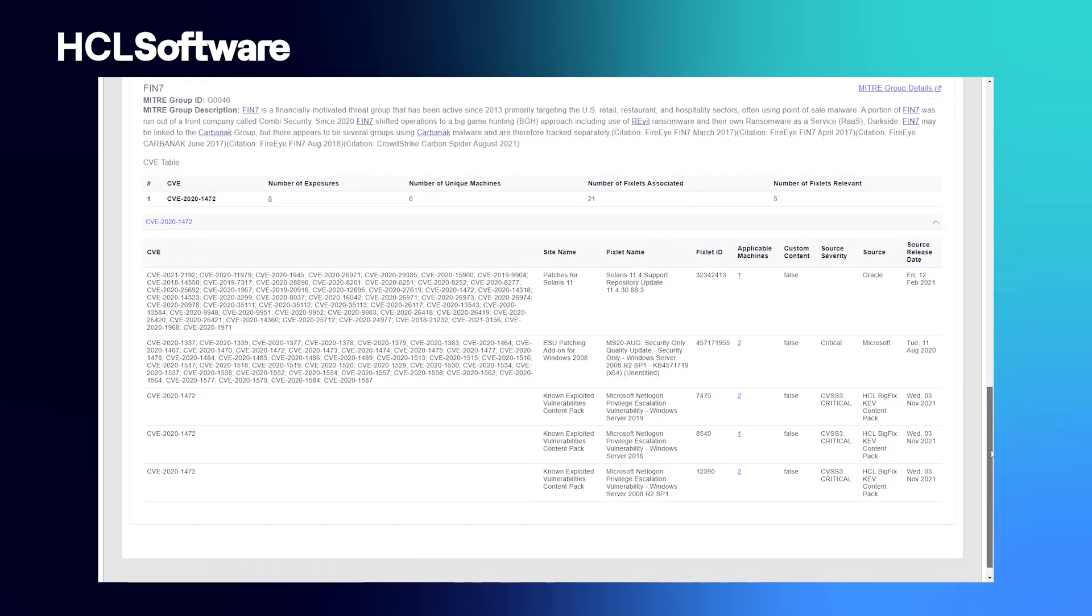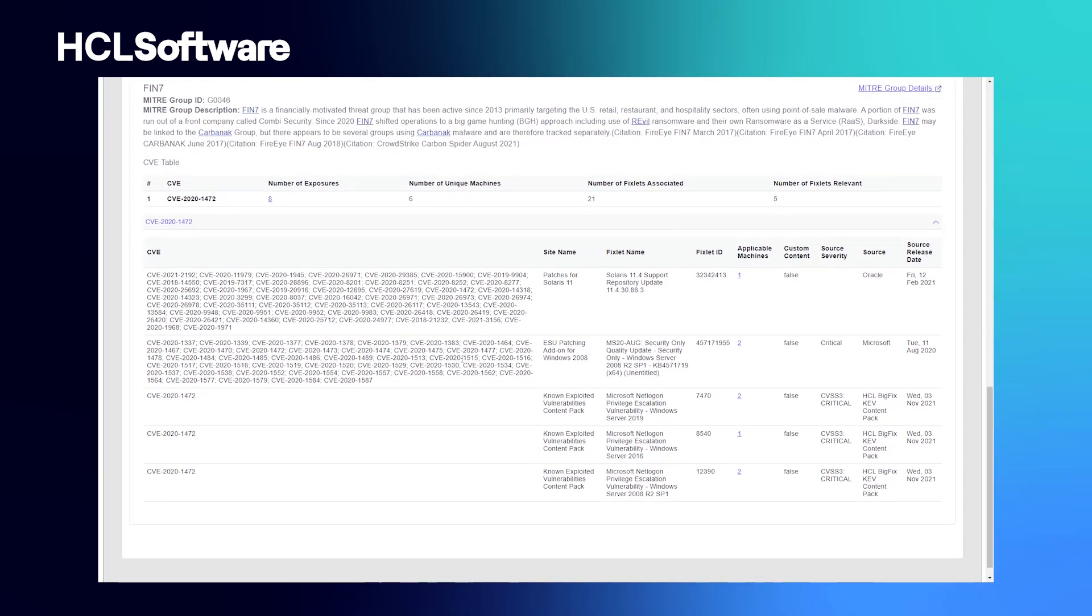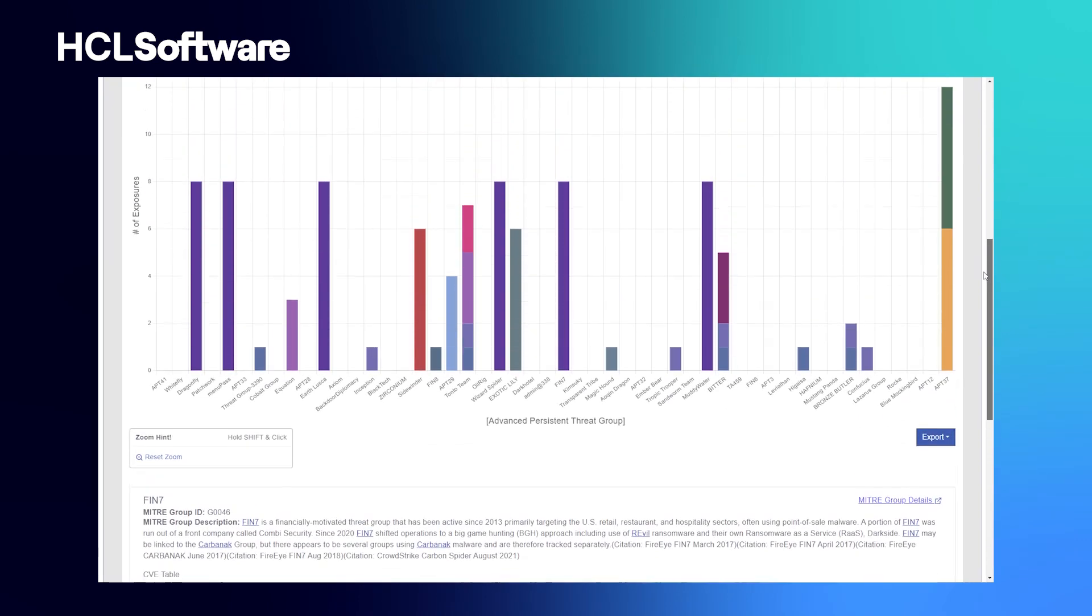This shows which particular CVE matched, but also the number of exposures in your environment. You can look at the detailed information around the vulnerabilities and the patches or fixlets that are associated with it.